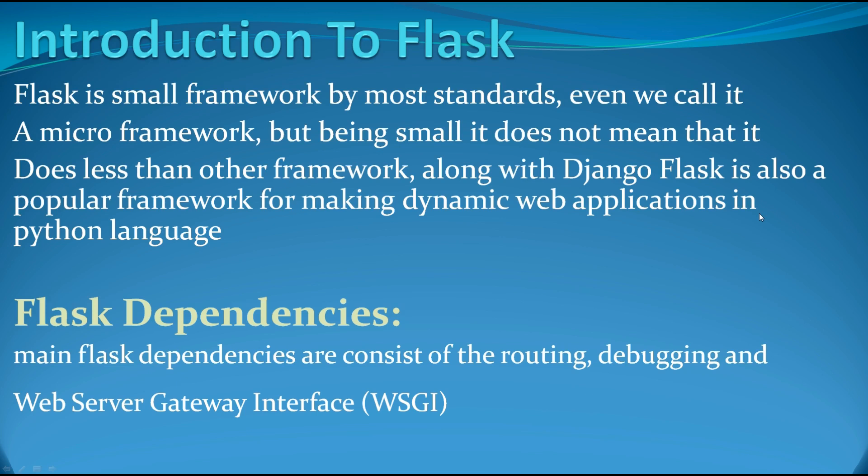What is Flask? Flask is a small framework by most standards. Even we call it a microframework. But when we call Flask a small framework, it does not mean that it does less than other frameworks.